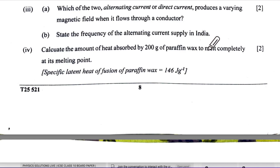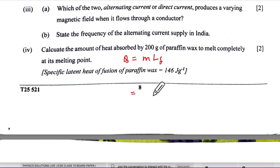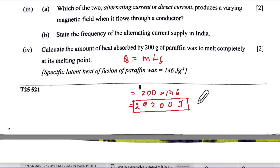Fourth sub-part: calculate the heat absorbed by 200 grams of paraffin wax to melt completely at its melting point. Using Q = m × L_f, where mass = 200 g and latent heat of fusion = 146 J/g, grams cancel and the answer is 29,200 joules. This is a straightforward two-mark question: one mark for substitution and one for the correct answer.